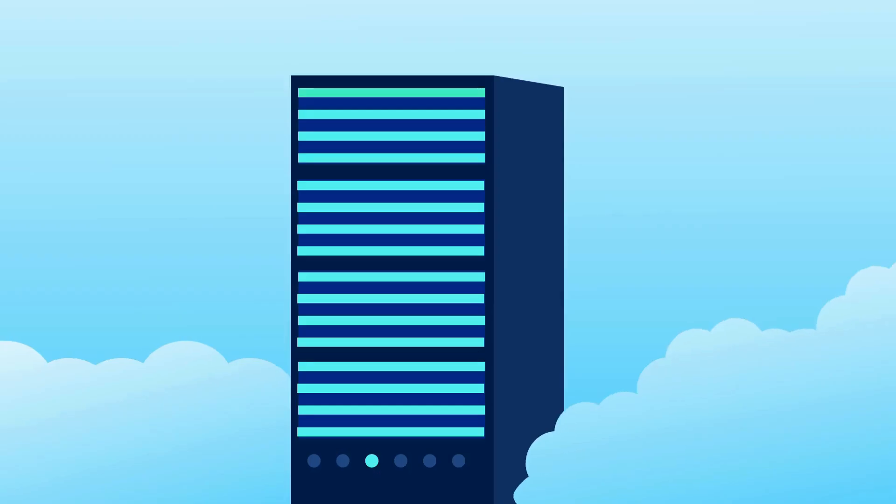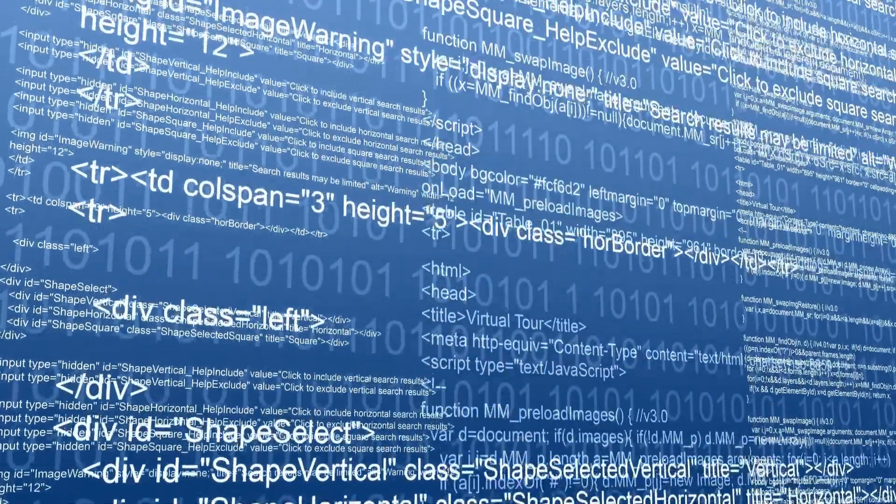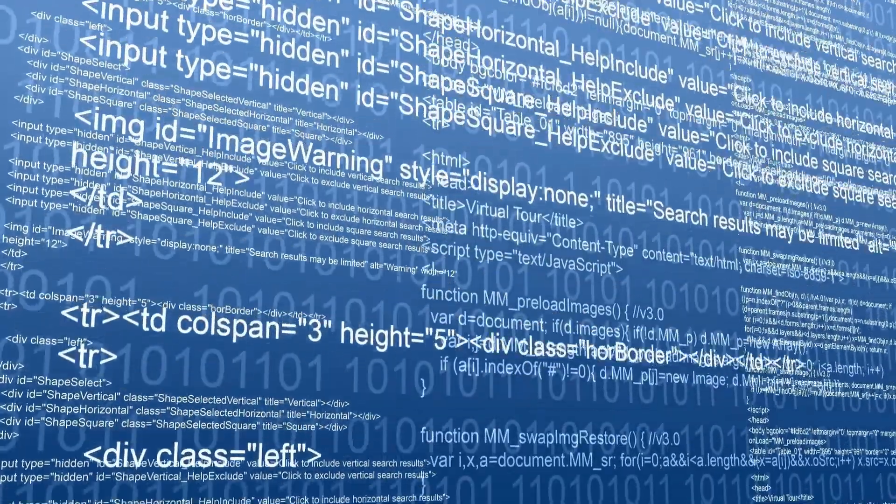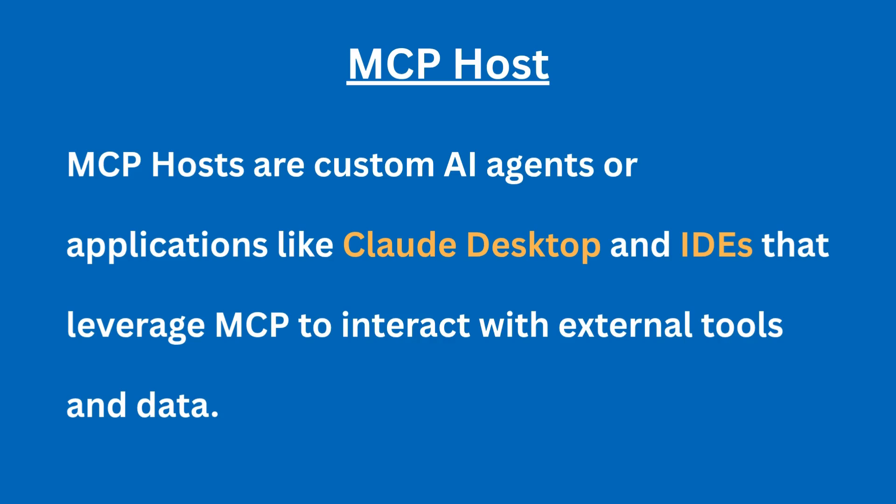What is MCP Host? The host is the environment where the LLM lives and interacts. These are custom AI agents or applications like Claude Desktop or different IDEs like Cursor AI that leverage MCP to interact with external tools.